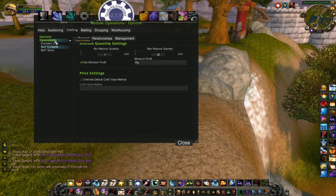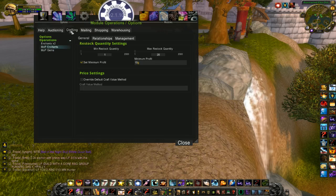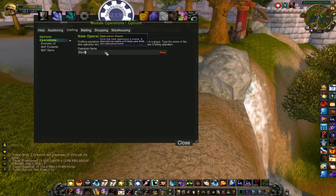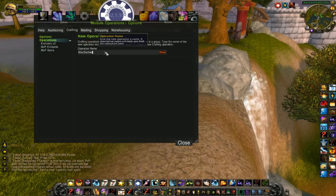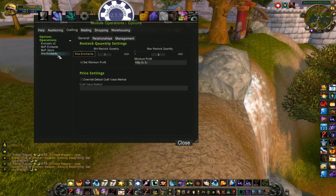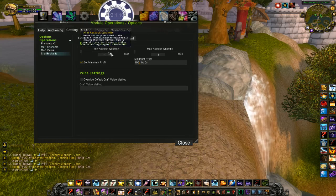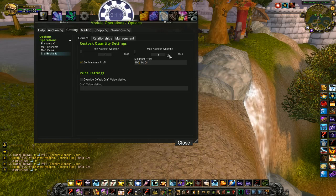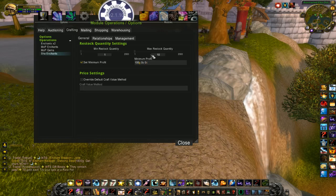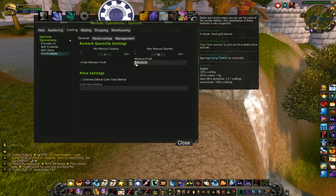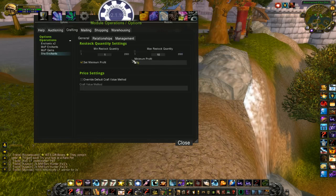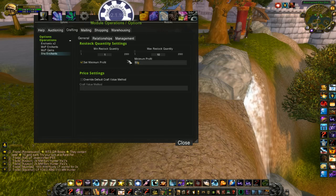And then one more crafting operation for my shaw enchants. So minimum restock quantity 1. Maybe I want 10 of each of these. They're kind of expensive to craft. And I'll set a minimum profit on these guys at 50 gold. So you can play around with this and change it.